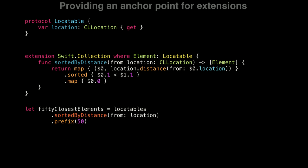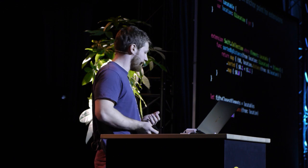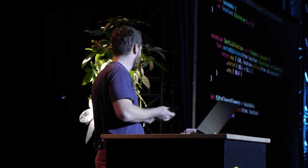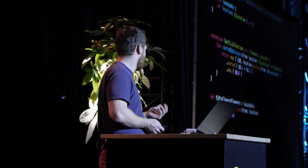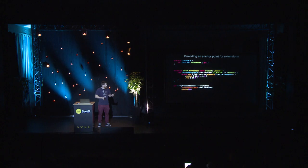But what we can do is create an extension for it. We can have an extension that says, for every collection of locatable elements, I'm going to want to be able to sort them by the distance to a given location. So I implement my extension, and I have a clean and nice readable way for this method. What is great is that every other structure that's going to conform to locatable is going to benefit from it.